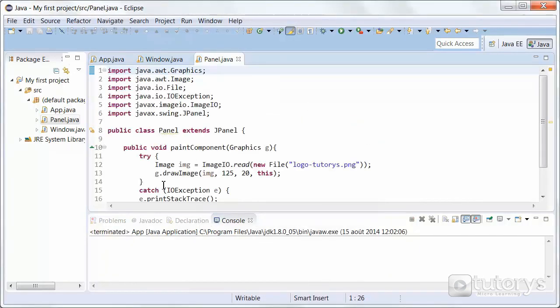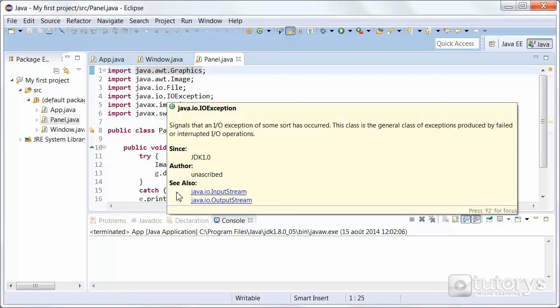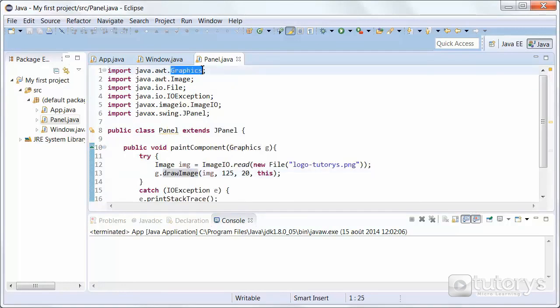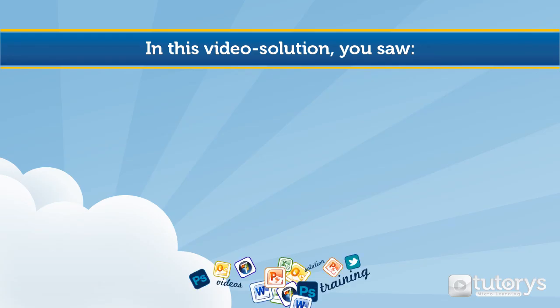So obviously this is just one method next to many, many other methods in the graphics class. So if you want more information on either the drawImage method, or on all of the methods from the graphics class, obviously you can go to the Oracle website to find out about them. So this is how you use a JPanel object in Java.